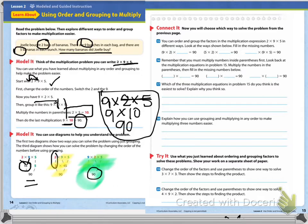Our product was ninety. Do you see how our product was the same every time? That tells you how much the commutative property of multiplication — remember, that's the property that tells us we can multiply in any order we want without changing the product — we did that so many different ways, and they were all ninety every single time.